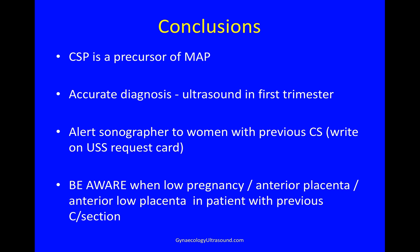Caesarean scar pregnancies are a precursor of morbidly adherent placentas and can be diagnosed accurately in the first trimester. It's important to alert a sonographer to a woman who has had a previous caesarean section — do write this on the scan request card. For any sonographer: be aware when you think there's a pregnancy lying low in the uterus with an anterior placenta in a patient with a previous caesarean section — think scar pregnancy.